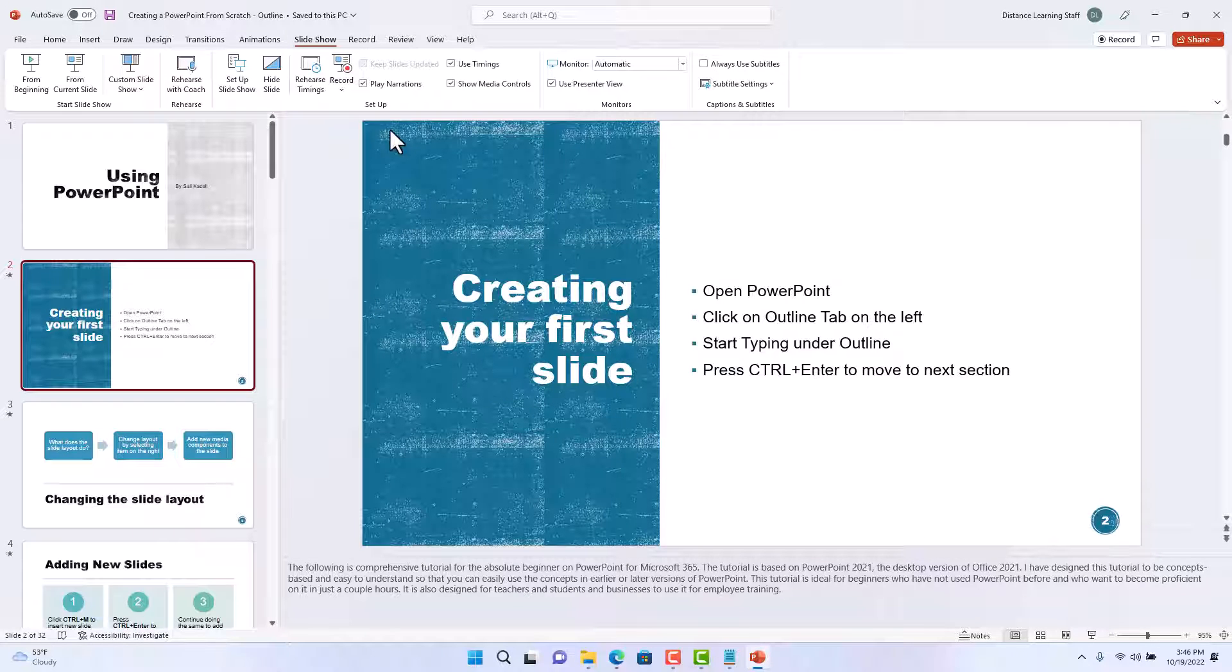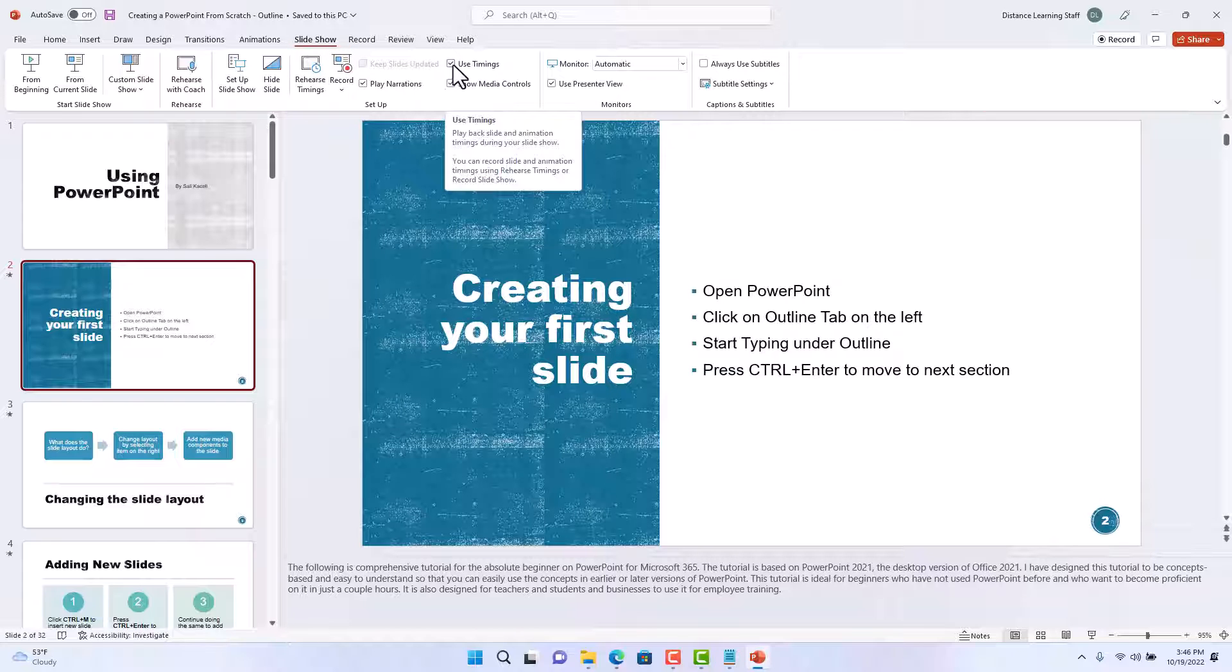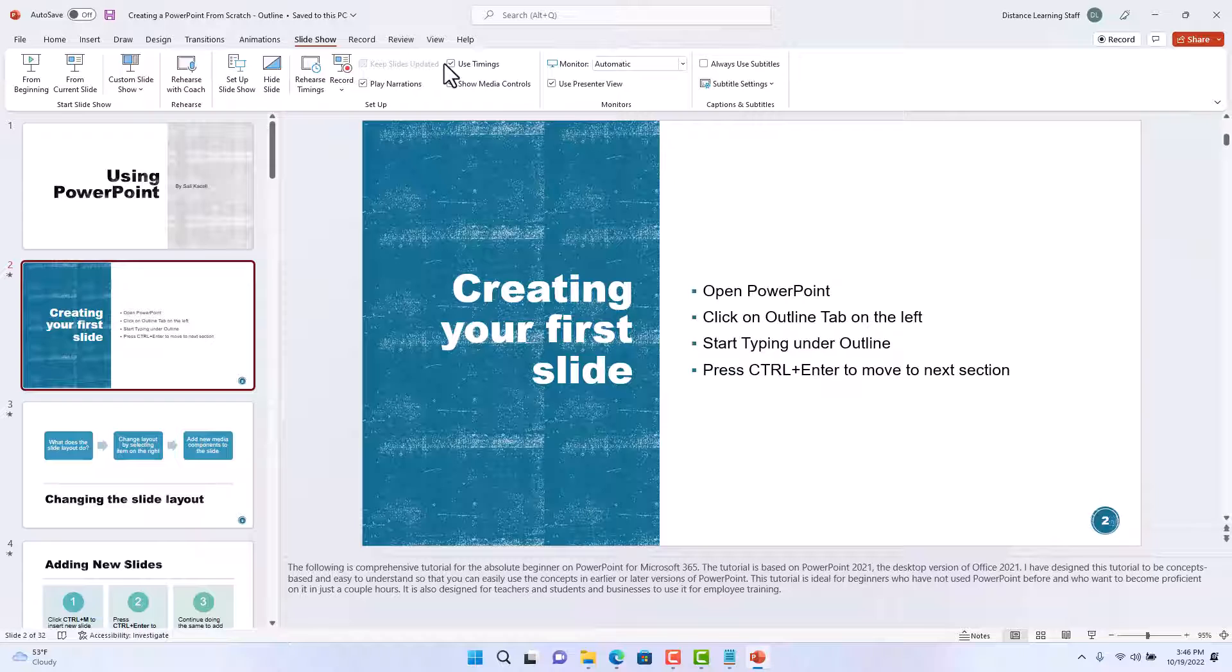Now when we go to play this again the next time, notice we click here on slideshow. Notice there's this option here for use timings. That means that if we recorded timings in this presentation, it's going to use those to advance the slides.